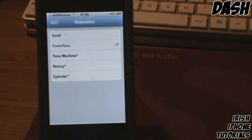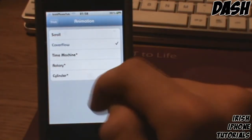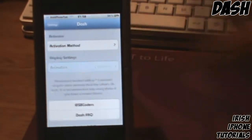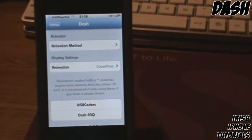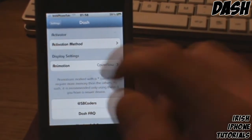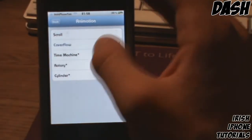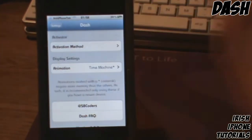You can change the animation here. I've set it to Cover Flow, but there are loads of options. If there's a little star beside an animation, it means it's kind of laggy and requires more memory than others, so depending on whether you have an older phone or not, it might not really work well.